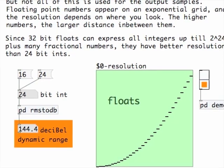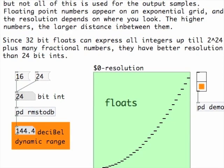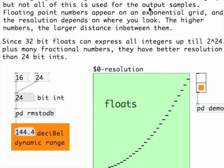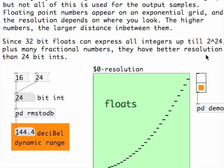It happens to be the case that 32-bit floats can express all the integers which can be expressed by the 24-bit int. And in addition to that, also a lot of fractional numbers. So, as a whole, the floats have a better resolution than the 24-bit int. In this sense, there is no reason to worry about the single precisionness of the floats.